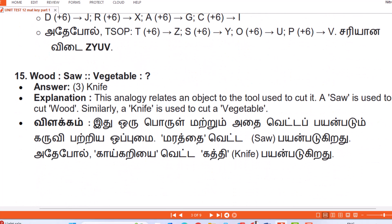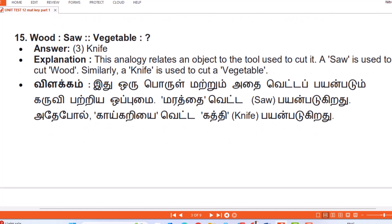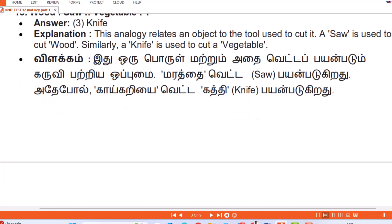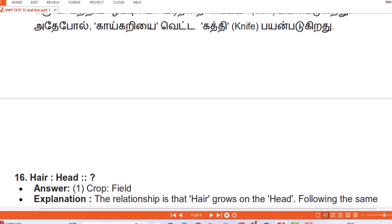Question 15 (labeled Q19 in video): Wood : Saw :: Vegetable : Answer — Knife. Explanation: This analogy relates an object to the tool used to cut it. A saw is used to cut wood; similarly a knife is used to cut a vegetable. (Tamil: Oru porul matrum adai vetta payanbaadum karuviya patriya opumai — marathai vetta saw payanbaadukiradu, adepol kaayikariyei vetta kathdi payanbaadukiradu.)